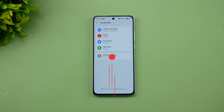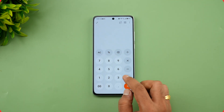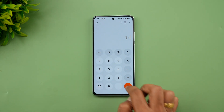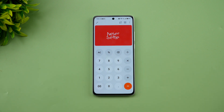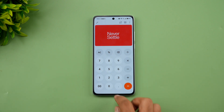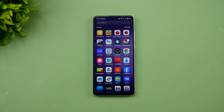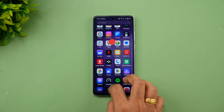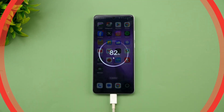In the Calculator app, if you tap '1 + =' you get the OnePlus logo — this is an Easter egg available on all Android 15 OnePlus models.